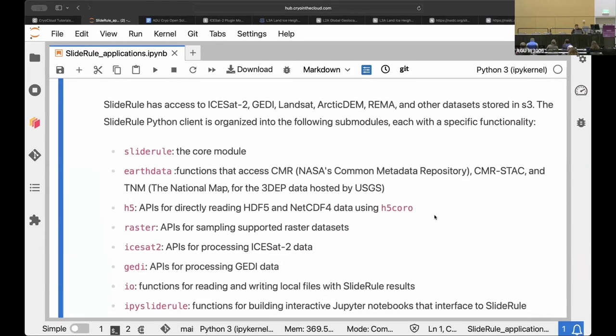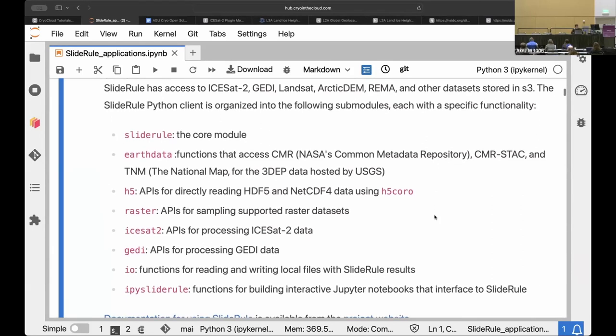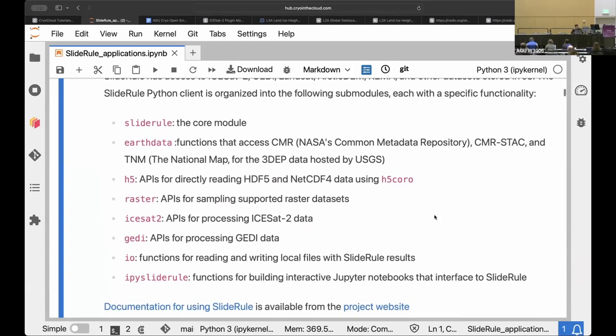That's not true of all the ICESat-2 datasets out there. There are gridded datasets available, but as sort of a lower level dataset, you're getting points from ICESat-2. SlideRule also gives you access to some other datasets such as GEDI, Landsat, ArcticDEM, and REMA. These are all data that's stored in this same data center on Amazon web services. And so we can efficiently run computations that query any of those datasets.